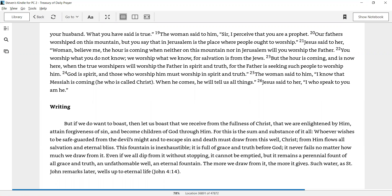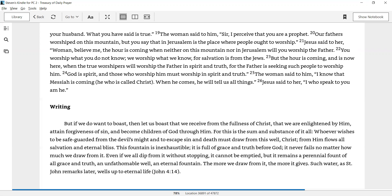But if we do want to boast, then let us boast that we receive from the fullness of Christ, that we are enlightened by him, attain forgiveness of sin, and become children of God through him. For this is the sum and substance of it all. Whoever wishes to be safeguarded from the devil's might and to escape sin and death must draw from this well, Christ. From him flows all salvation and eternal bliss. This fountain is inexhaustible. It is full of grace and truth before God. It never fails, no matter how much we draw from it. Even if we all dip from it without stopping, it cannot be emptied. But it remains a perennial fount of all grace and truth, an unfathomable well, an eternal fountain. The more we draw from it, the more it gives. Such water, as St. John remarks later, wells up to eternal life.